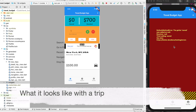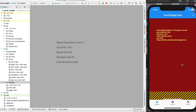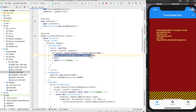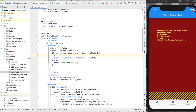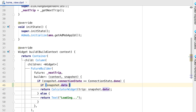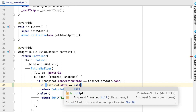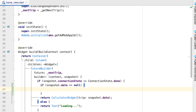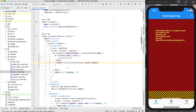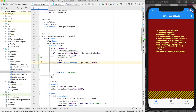If you've been following along, if you sign into the app without having any trips, or if you delete all the trips on your account, you'll see this error. The first area of issue is this calculator widget, which is being called within a future builder. The problem is we don't have any data — the snapshot has no data and that data is null. So we can check if the snapshot data equals null, and if it does, that's when we would display the welcome page; if not, we'll display what we have.